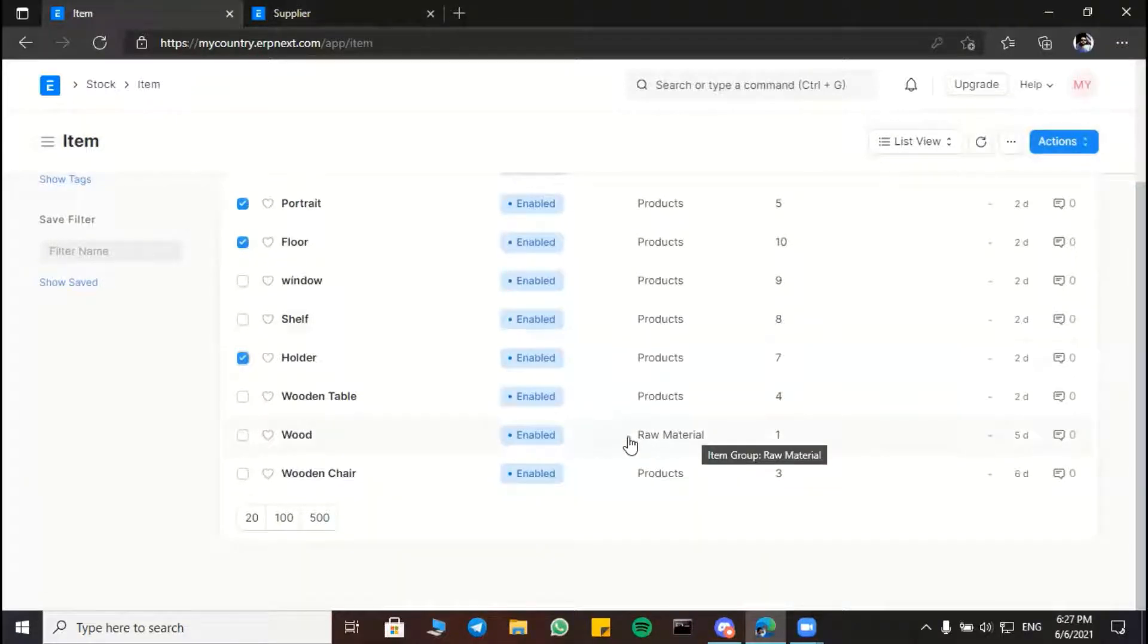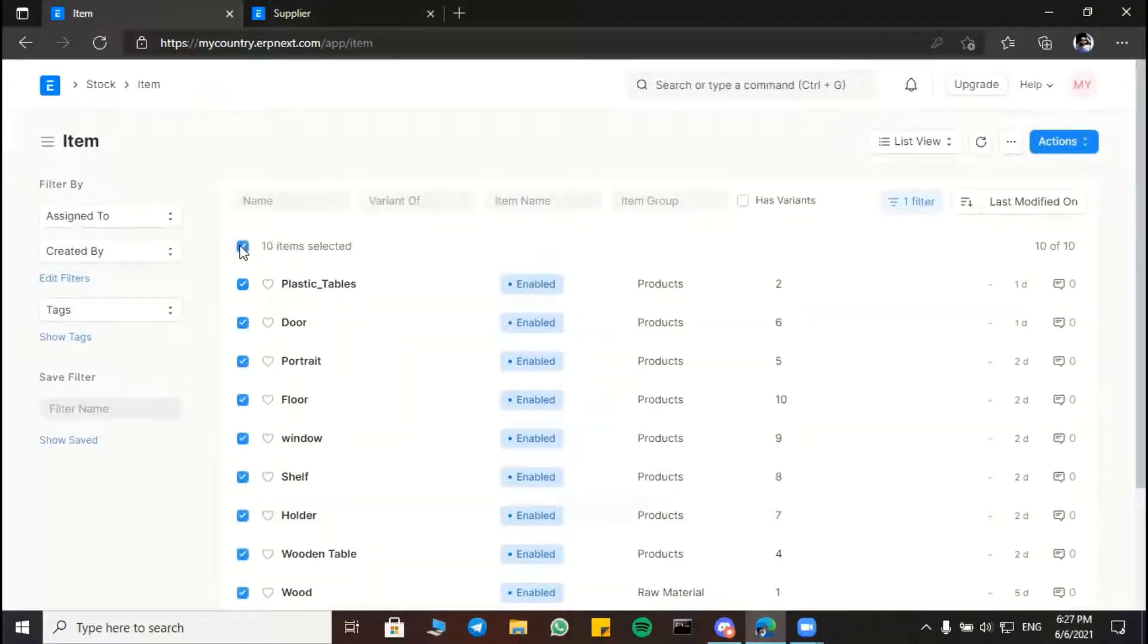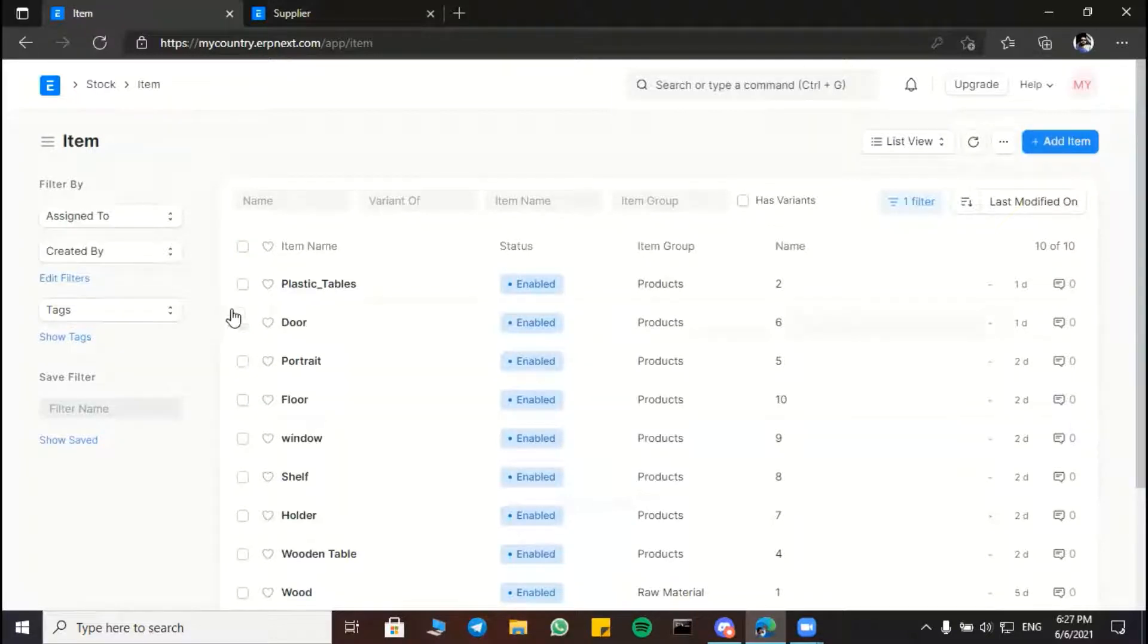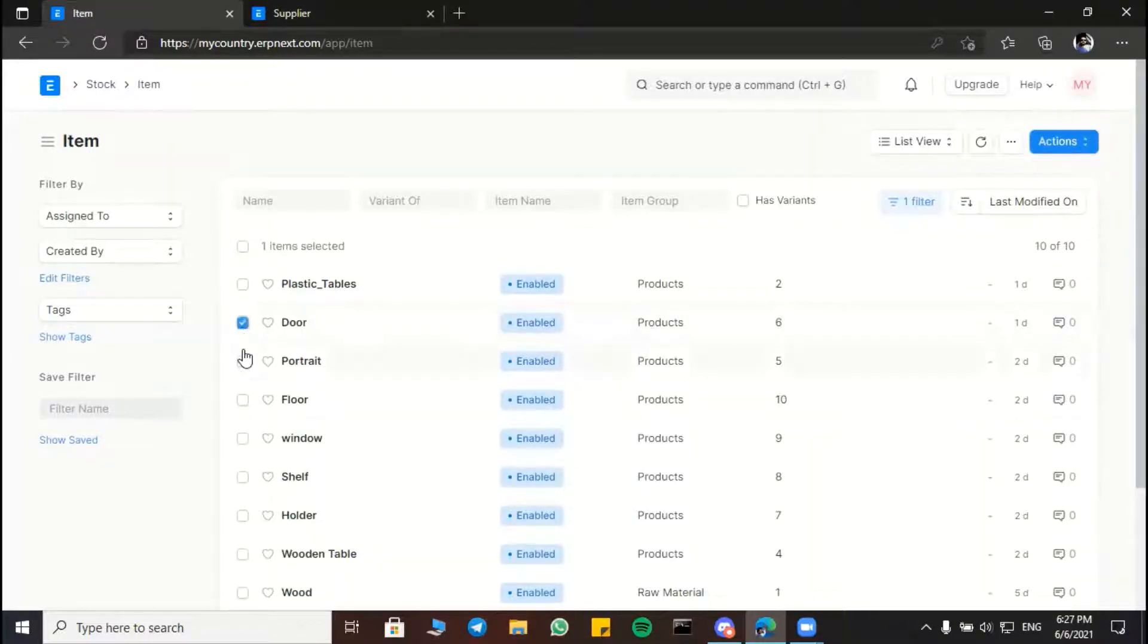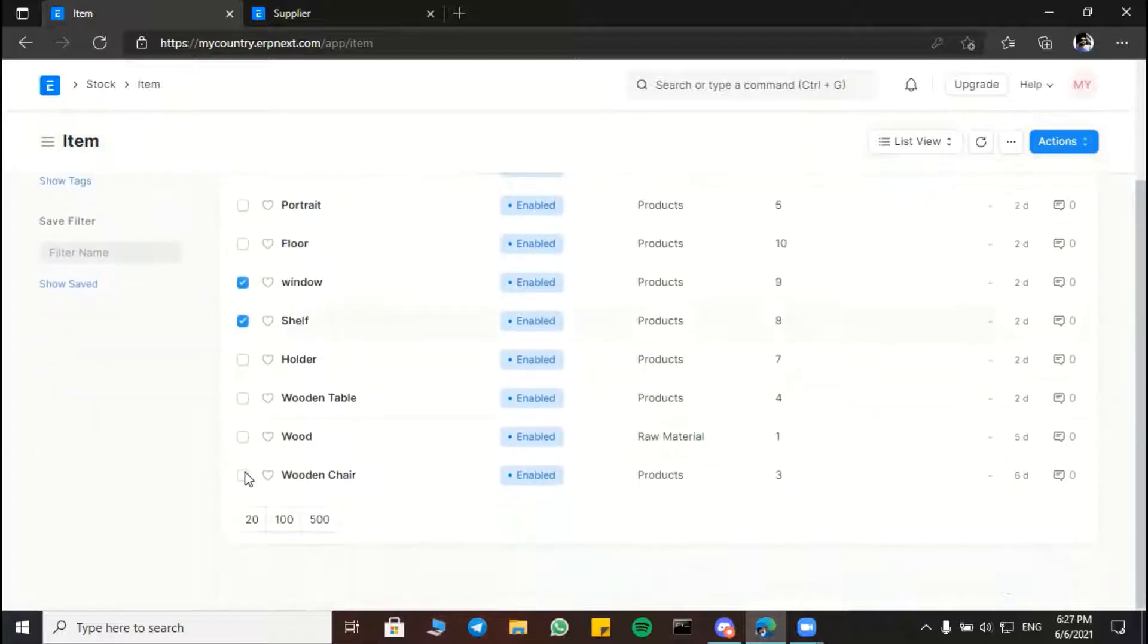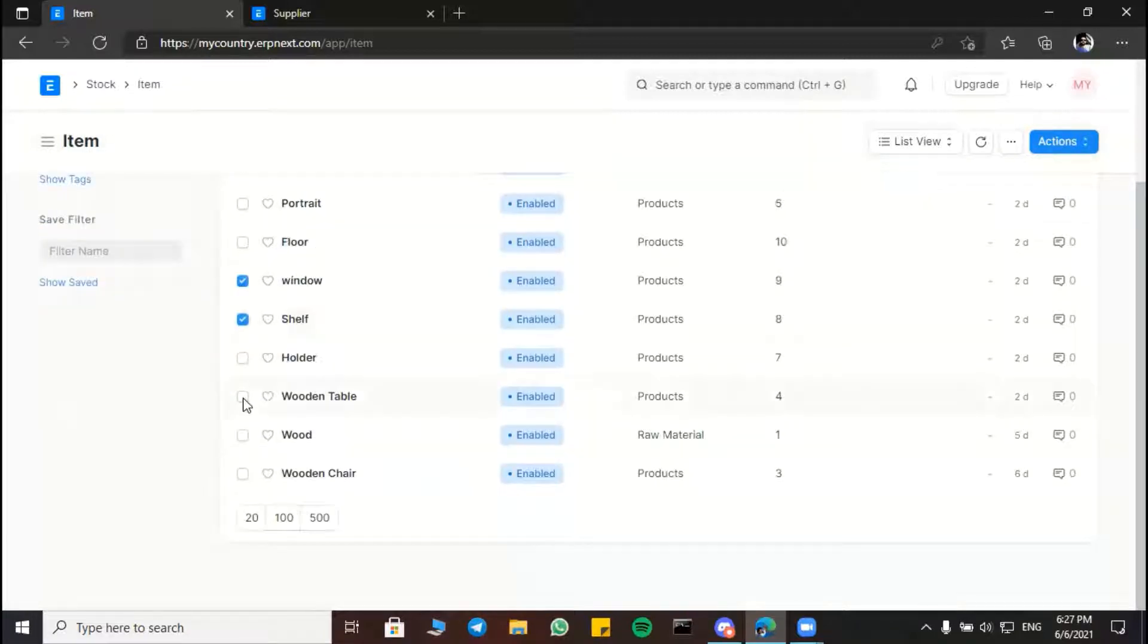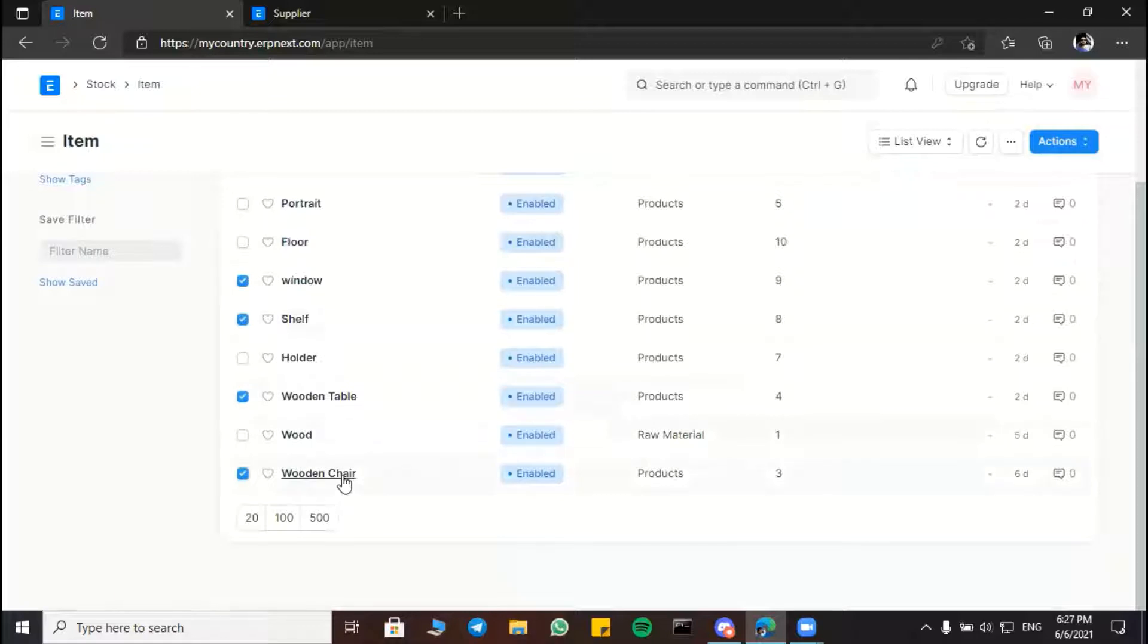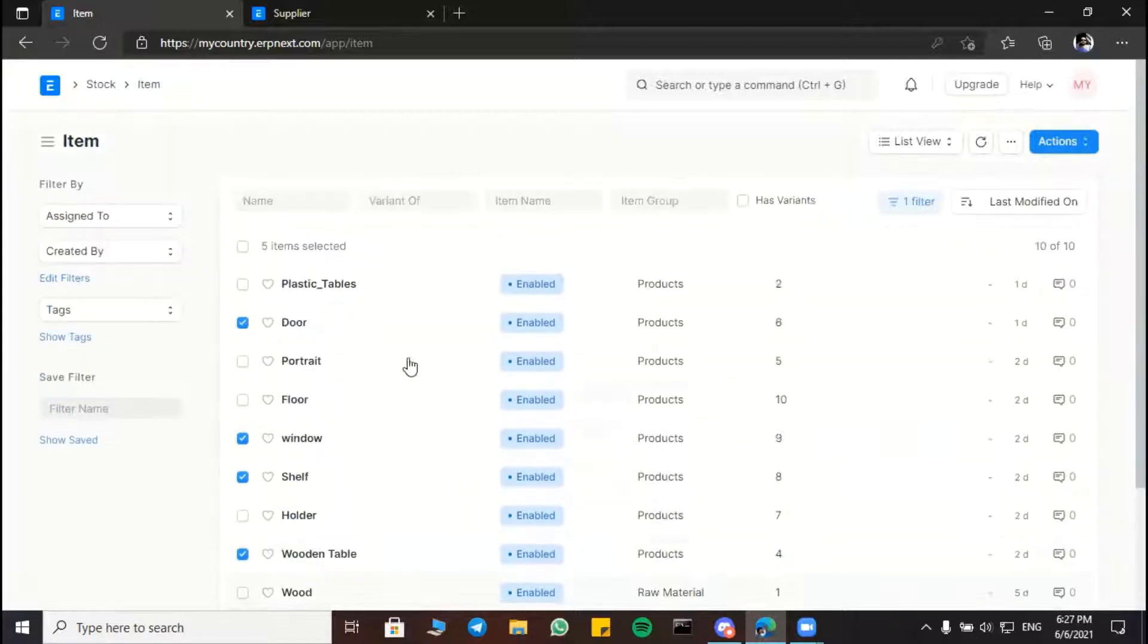As wood, here, as you see. And the unselected items are our products that we manufactured like door, window, shelf, wooden table, and last wooden chair, as you can see.